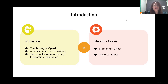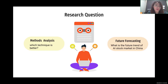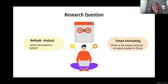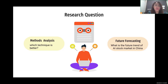That leads us to the research question: which method is more suitable for predicting AI stock prices? And what is the future trend of the AI stock market in China — will it keep rising or will it drop?